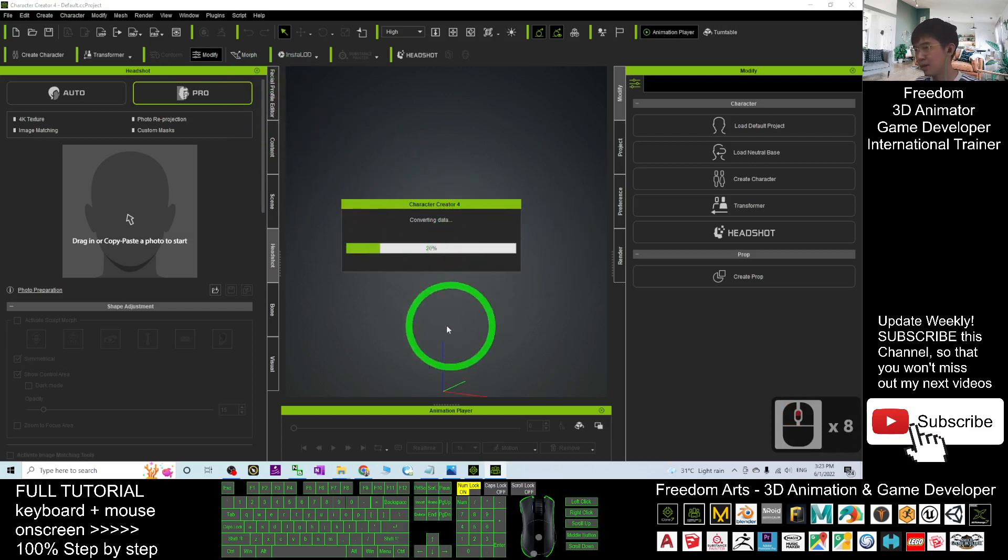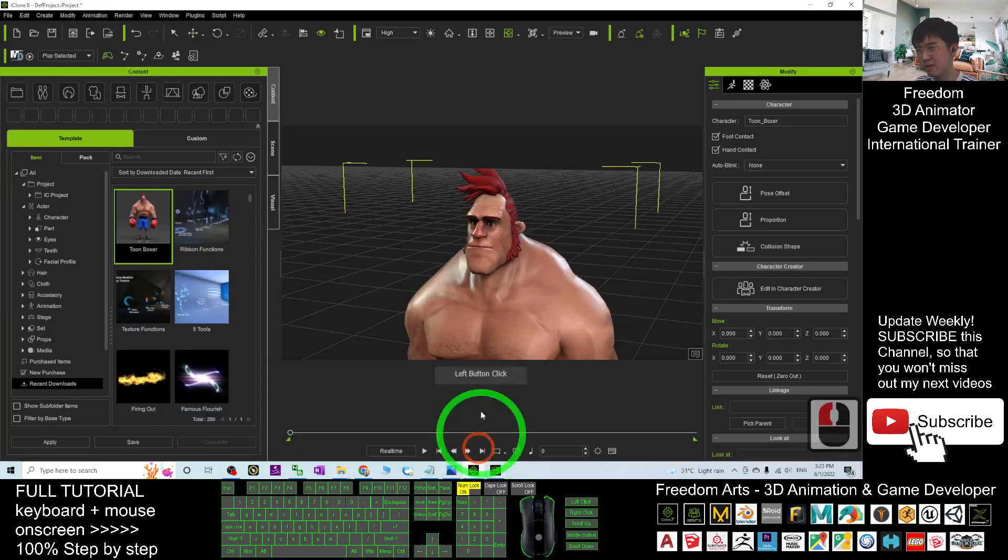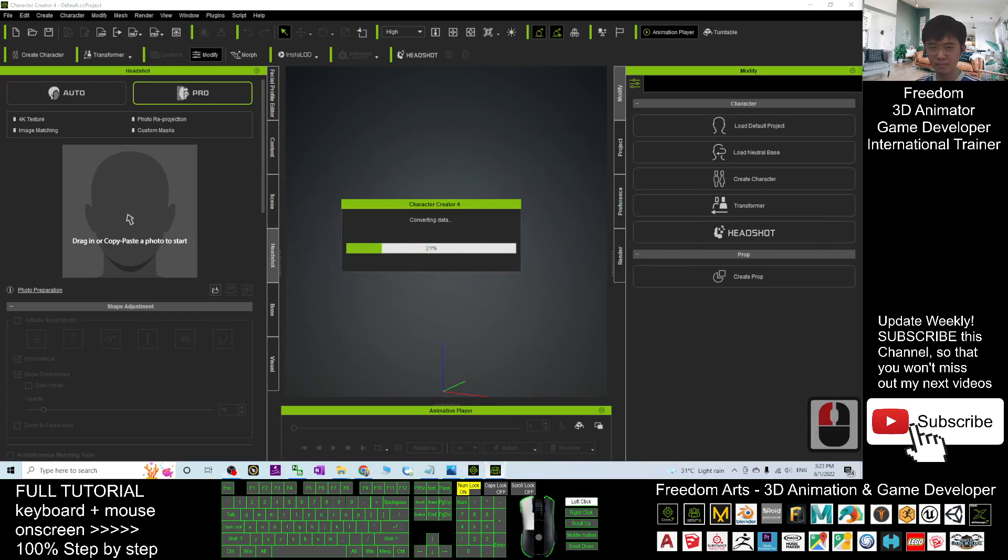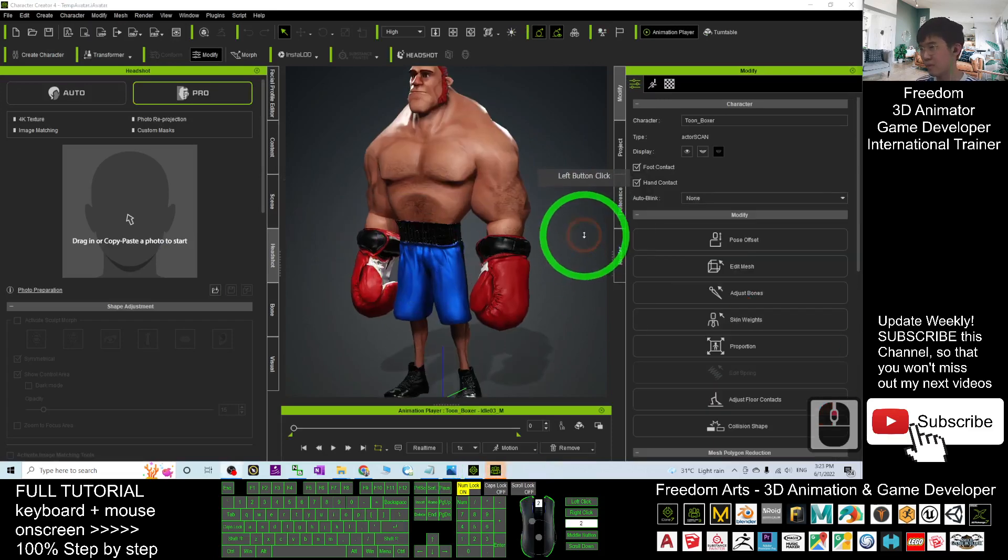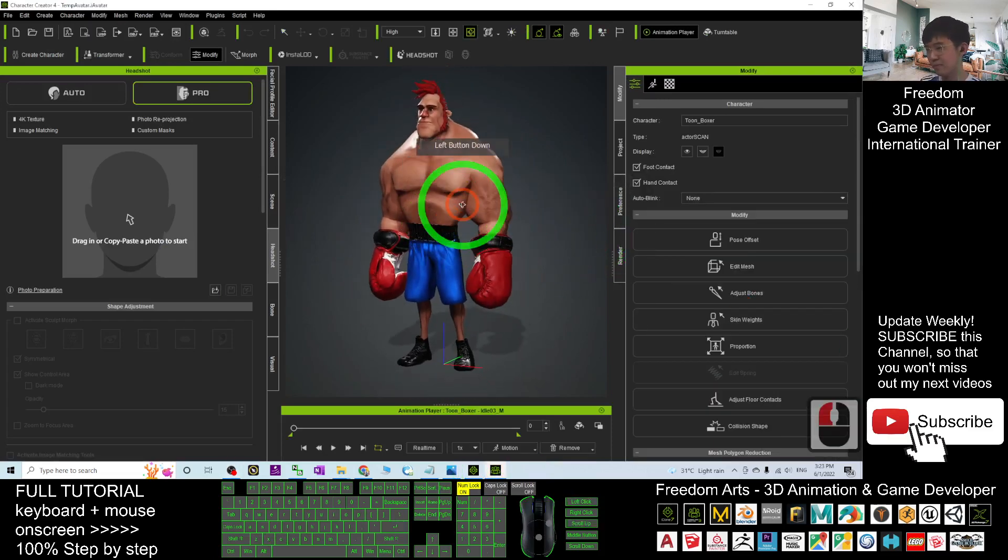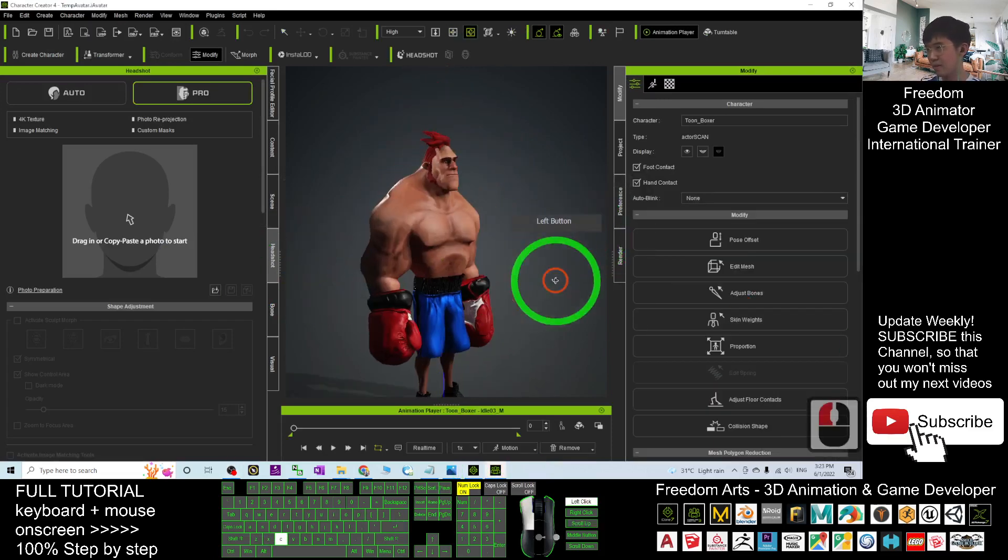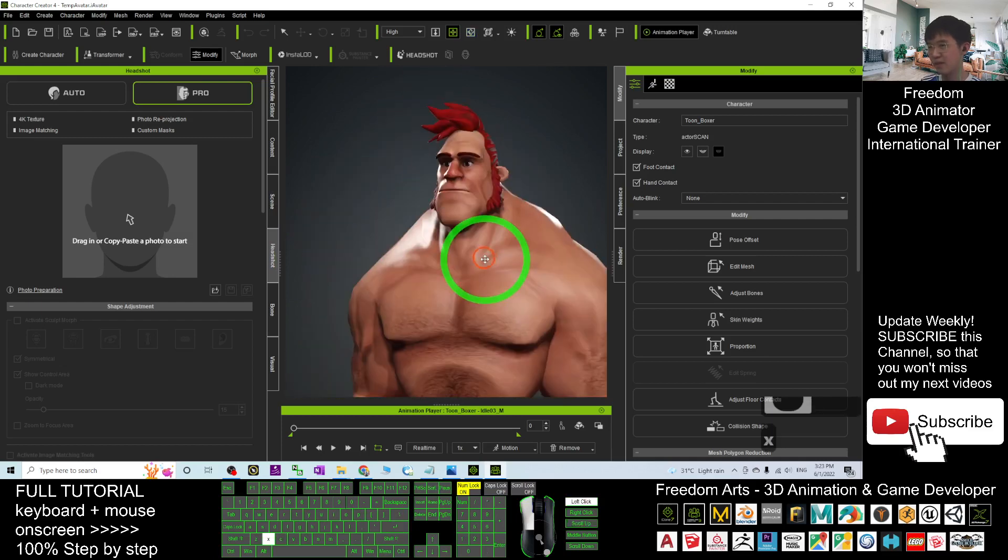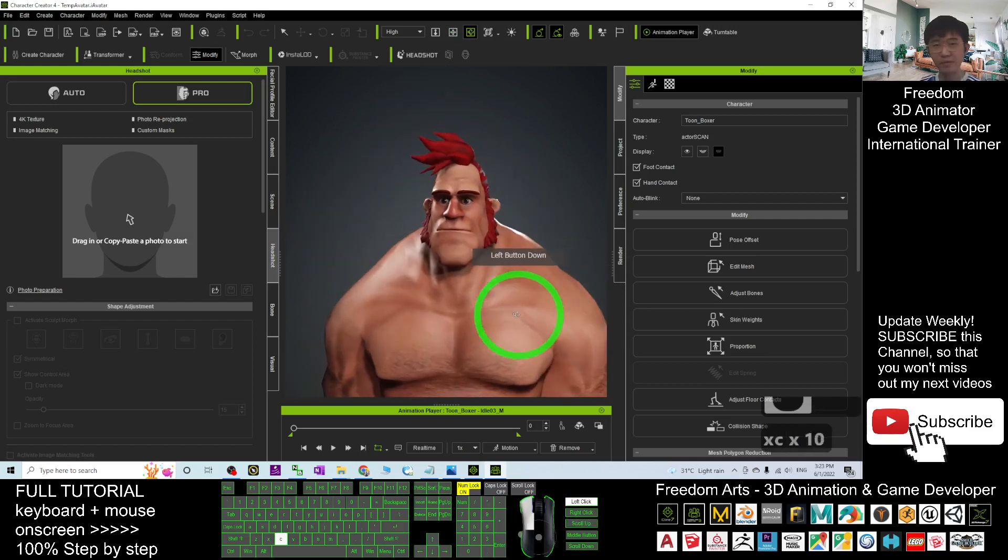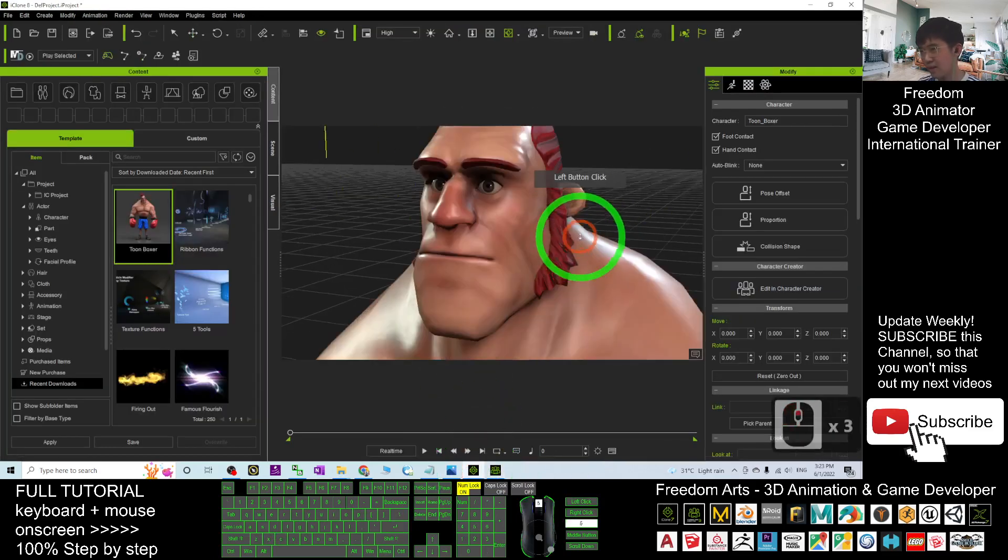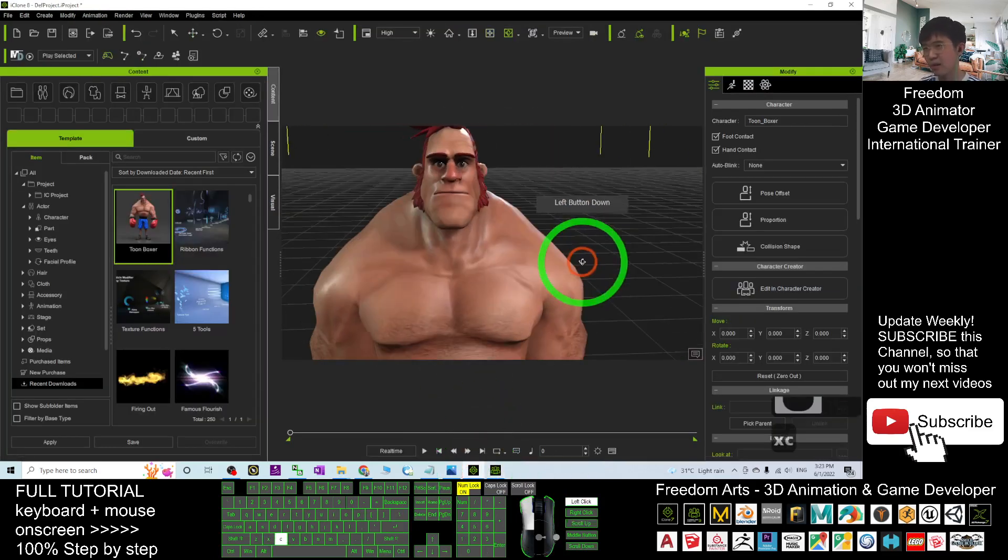And now, you can see, it is transferring from iClone to Character Creator 4 as well, the same avatar. Right, now this avatar is already in Character Creator 4. You can test it in iClone as well.